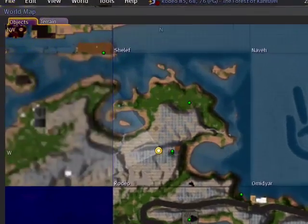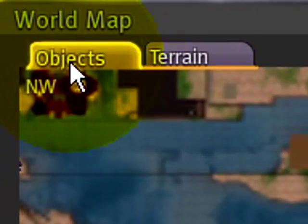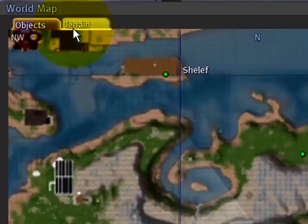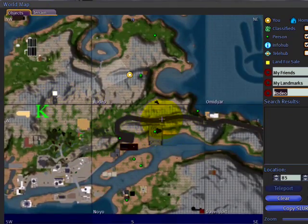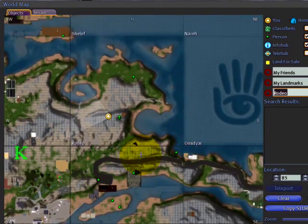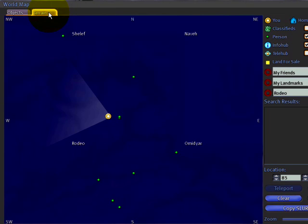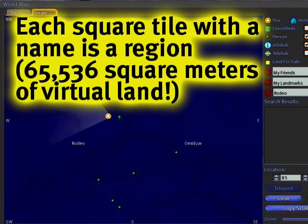You'll notice right up here there's two tabs: objects and terrain. Objects shows all the resident-created amazing stuff in world, and terrain is just a naked view where it's just the land masses.